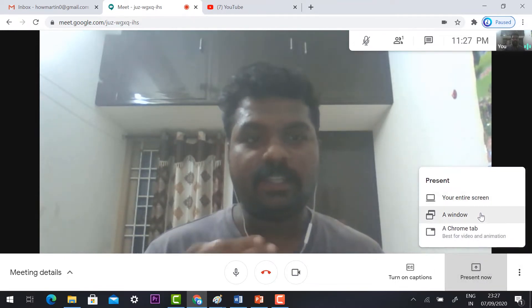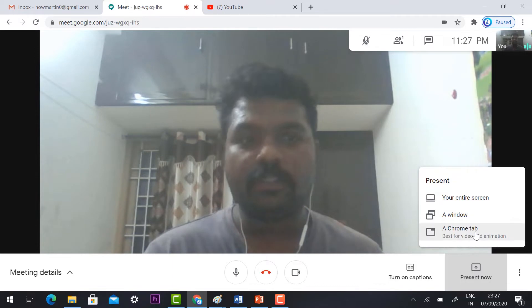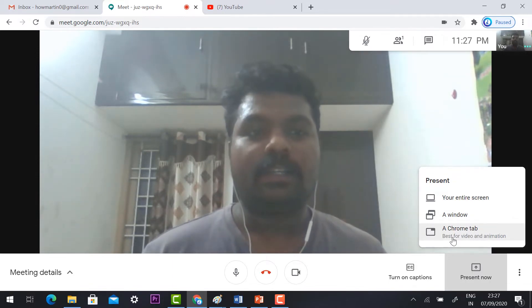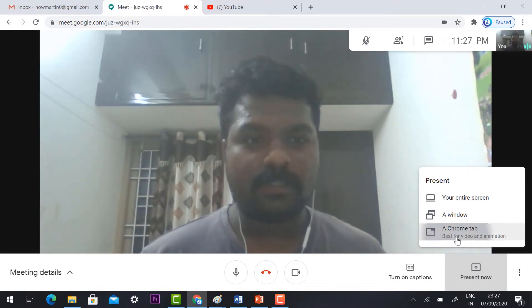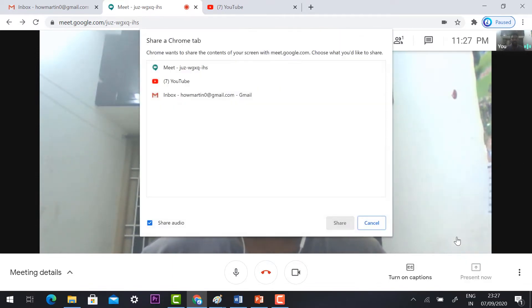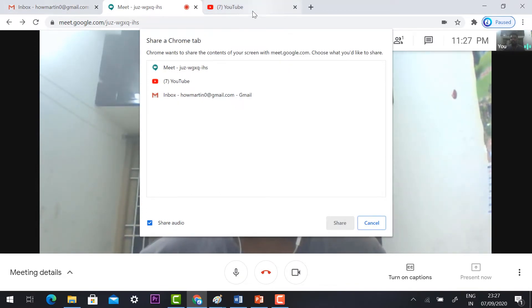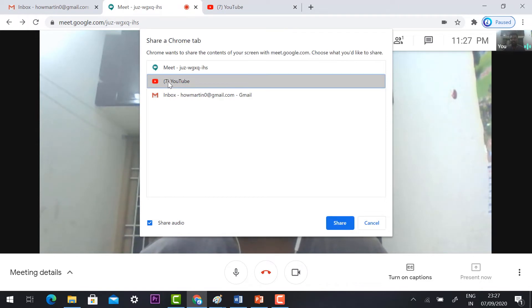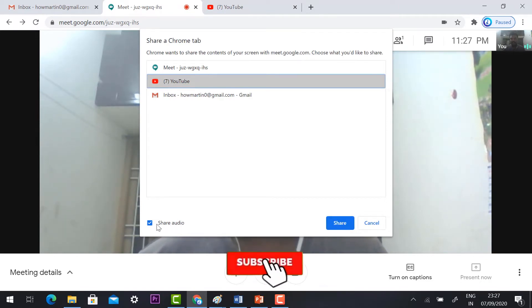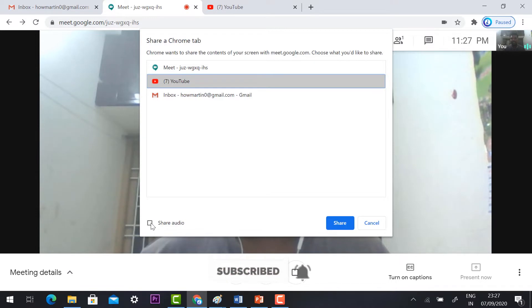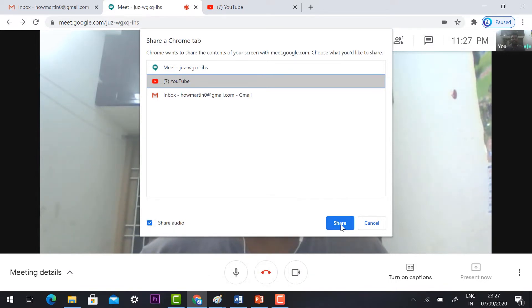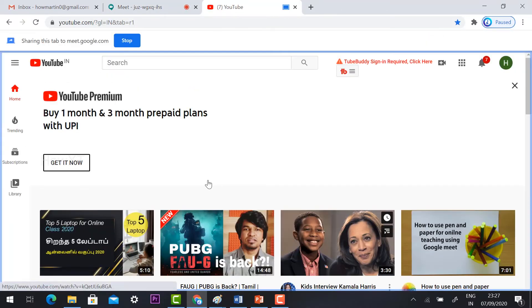You will find entire screen, a window, and a Chrome tab. Just hit the button Chrome tab. It will ask you Meet, YouTube, and Gmail. So we have three tabs. I just select YouTube and don't forget share audio, so it should be a tick mark. It should be enabled. Just click share.